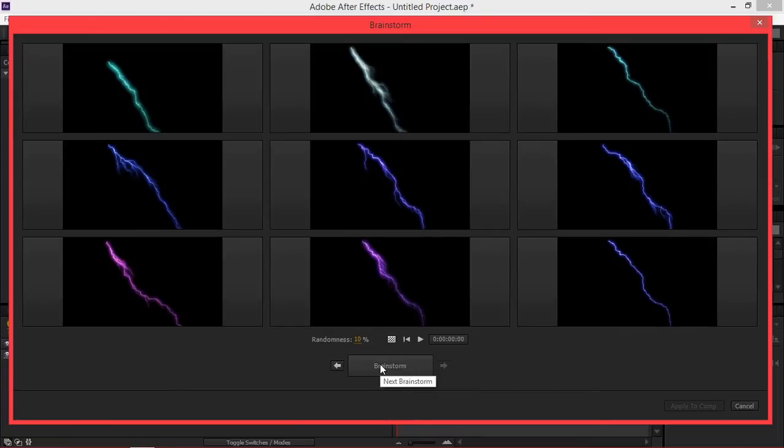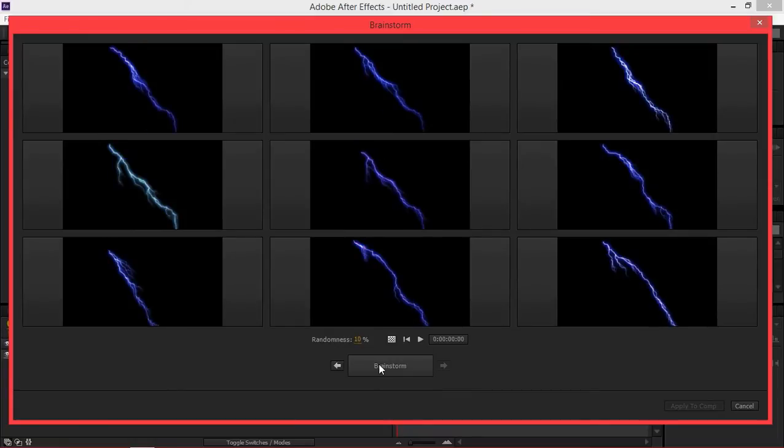As you can see when we use a lower randomness number we get more subtle changes.